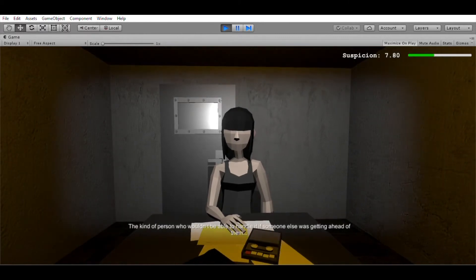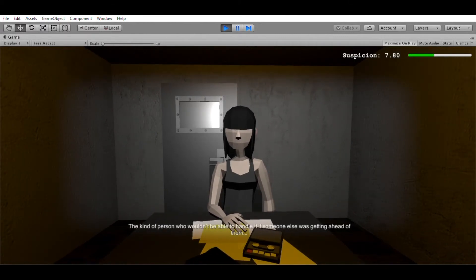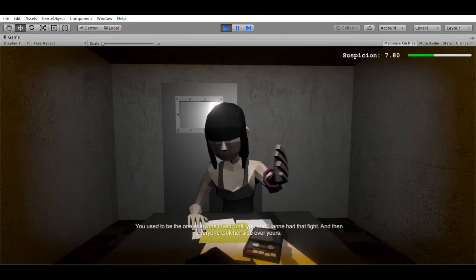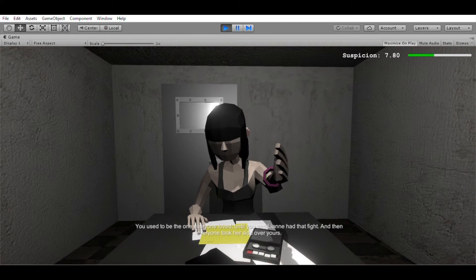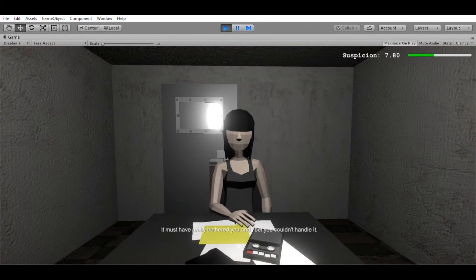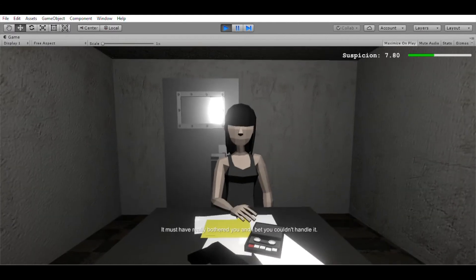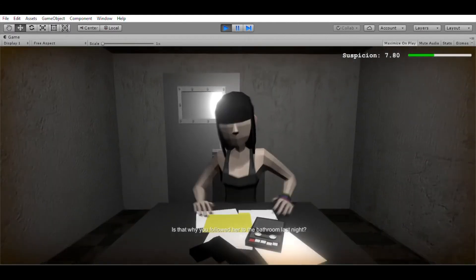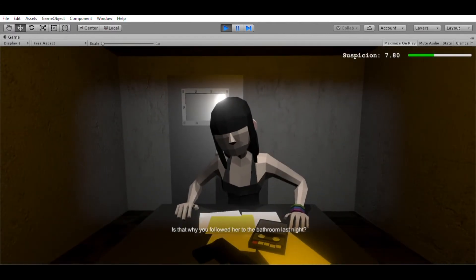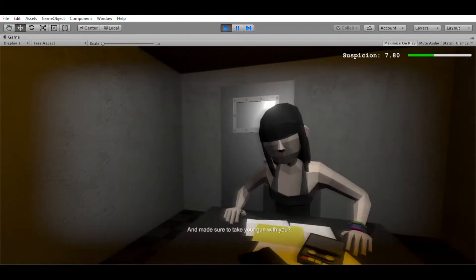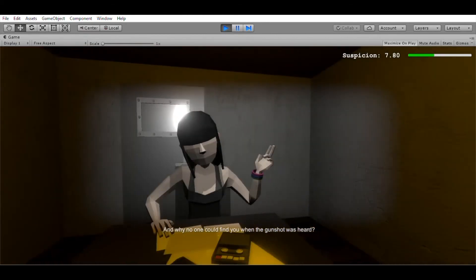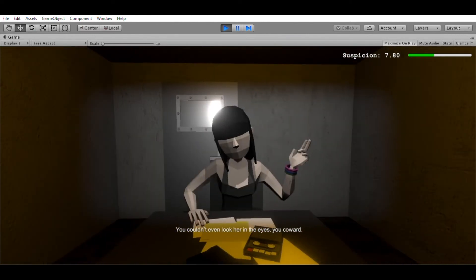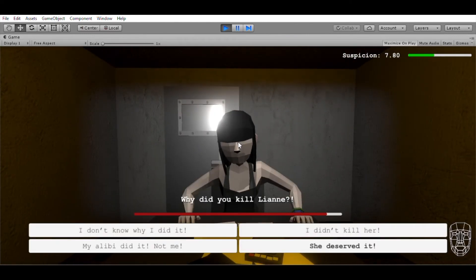You used to be the one everyone loved until you and Leanne had that fight, and everyone took her side over yours. It must have really bothered you, and I bet you couldn't handle it. Is that why you followed her to the bathroom last night? And made sure to take your gun with you? And why no one could find you when the gunshot was heard? You couldn't even look her in the eyes, you coward. Why didn't you kill Leanne?